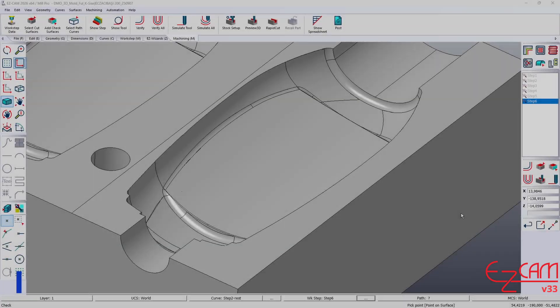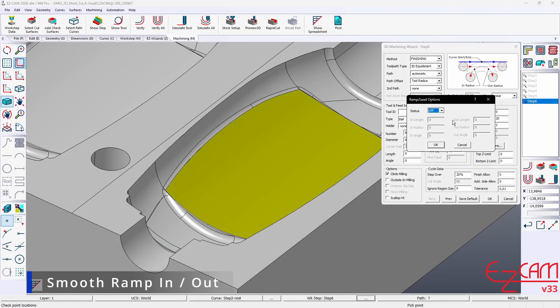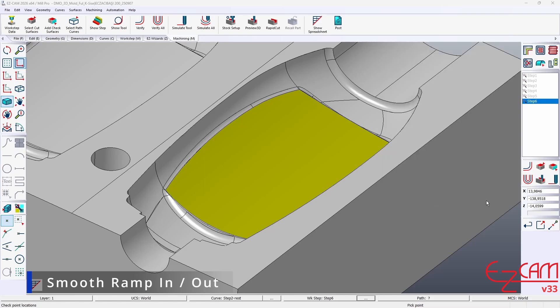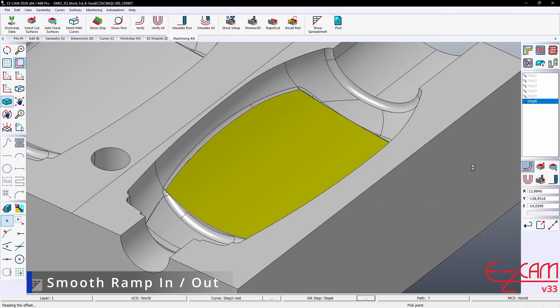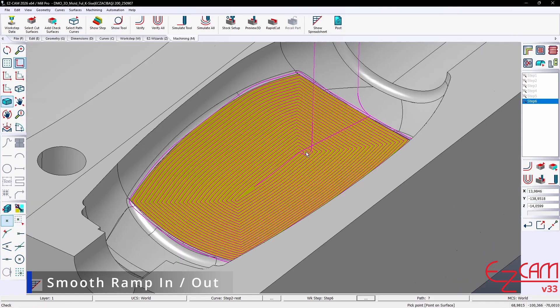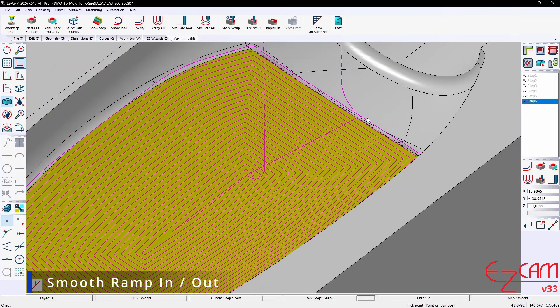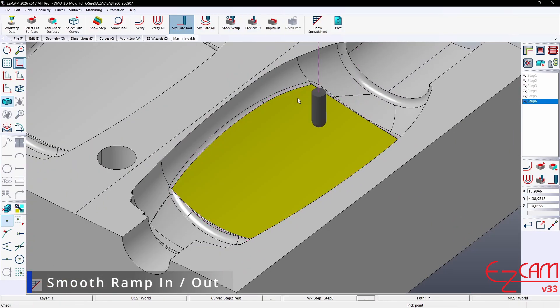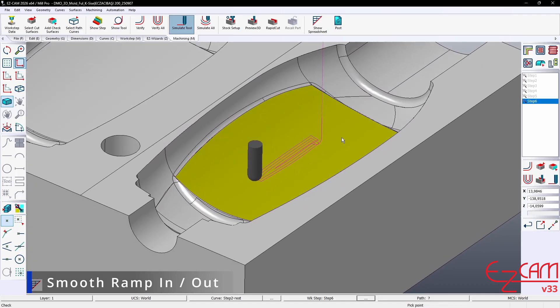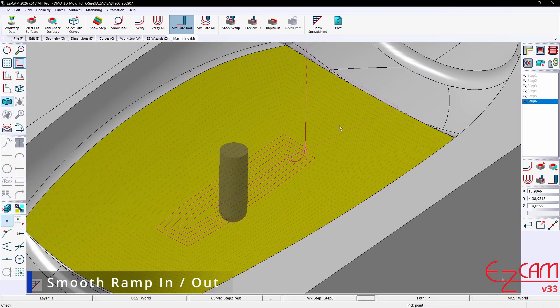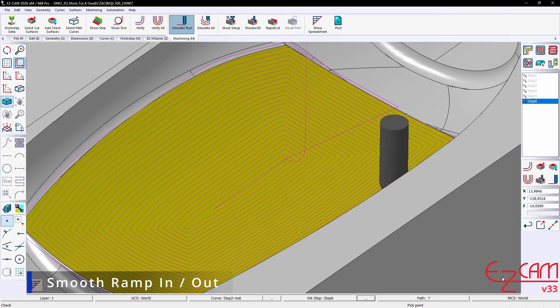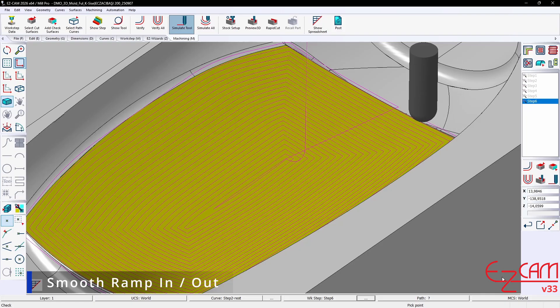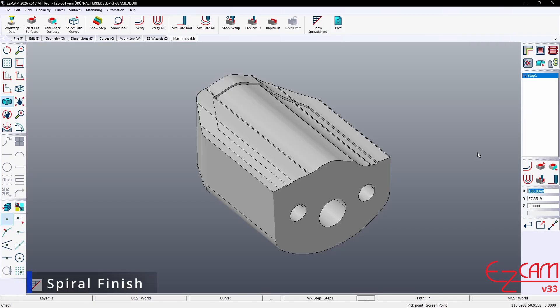Radius Lead-In. There are also innovations regarding how the tool enters the material. Radius Lead-Ins allow the tool to engage the material more softly and in a controlled way. Sudden loads and wear are prevented, extending tool life. Because cutting begins in a balanced manner, surface quality increases. This method offers big advantages in machining hard materials and in high-precision finishes.